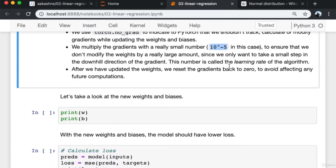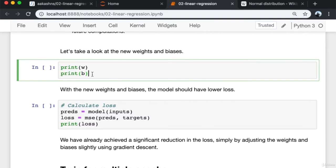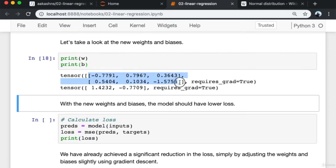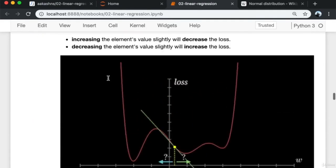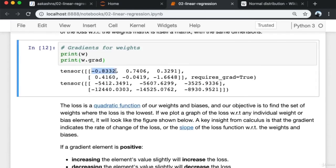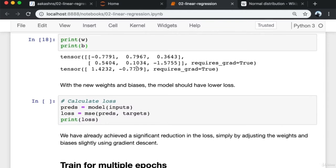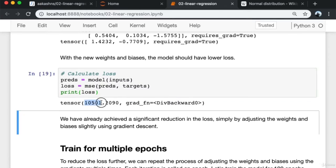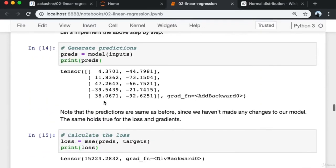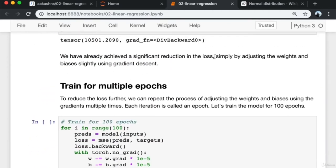After updating the weights, we reset the gradients to zero to avoid affecting future computations. Looking at the new weights and biases, for example one element changed from -0.8332 to -0.7791. With the new weights and biases, the model should have a lower loss. The new loss is about 10,501 compared to about 15,000 before — a significant reduction simply by adjusting weights using gradient descent.